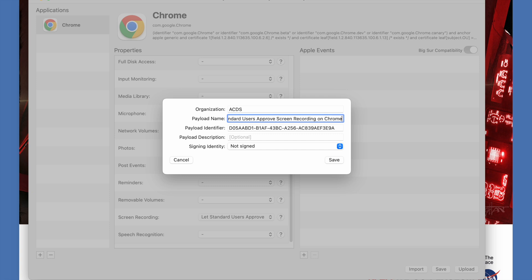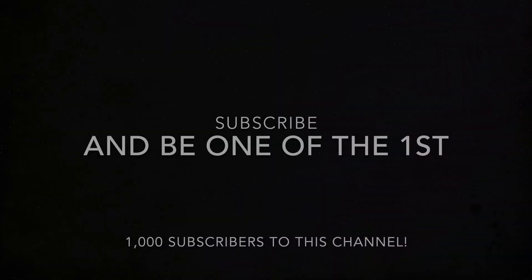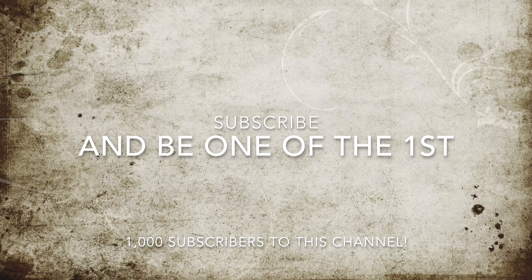You should be able to upload your configuration profile to your MDM of choice and deploy it to your fleet. Always test in a lab environment before deploying though. Thanks for watching, and I'll see you around.